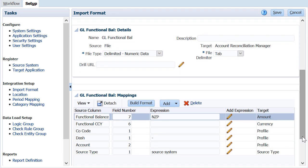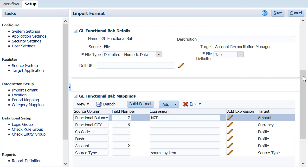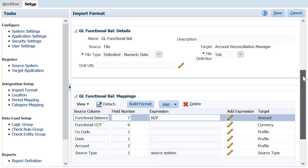To load zero balances, the expression field must be set to NZP. When loading general ledger balances, the expression field must be set to source system.